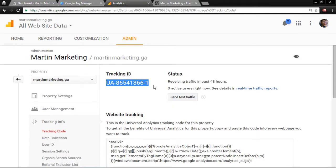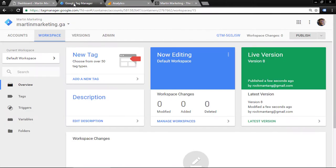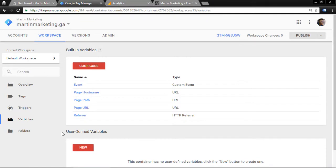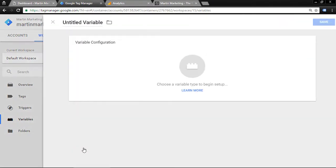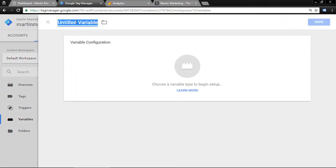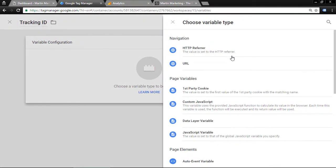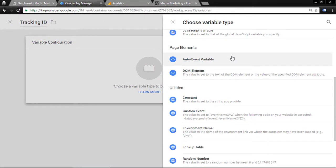Just highlight it and copy. Next, go to Google Tag Manager and create a new variable for the tracking ID. Click the Variables section, then under User-Defined Variables click New. Let's call this 'tracking id'.